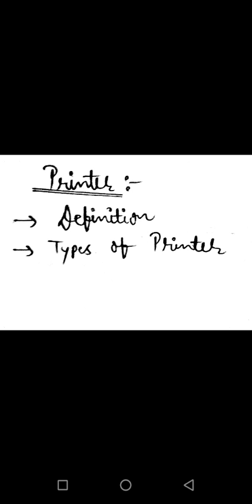Next is Non Impact Printer. A Non Impact Printer prints characters and graphic on a piece of paper without striking the paper. It means Non Impact Printer are those printers which are used for printing, but they use ink, they spray it, without striking, it means without striking they do the printing work on the page.